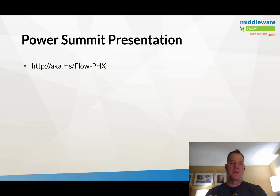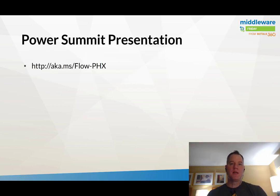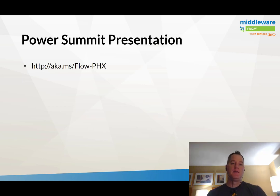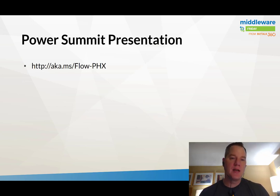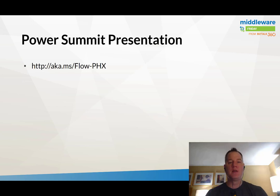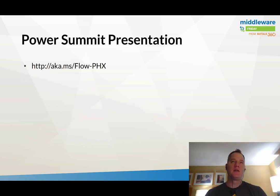What we're going to talk about today is a presentation that I gave yesterday in Phoenix. I've included a link to the entire deck here. I introduced this concept of intelligent automation and that's what we're going to talk about today.